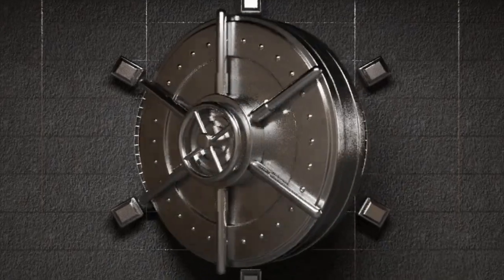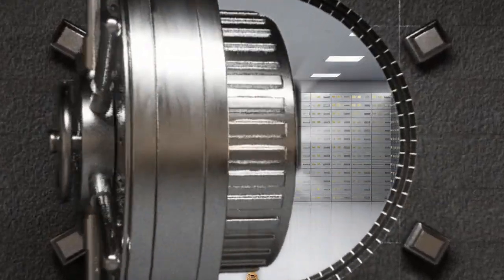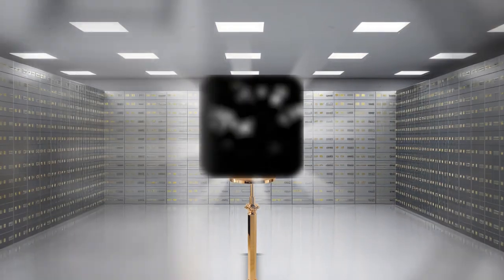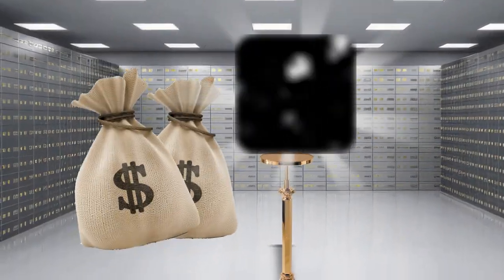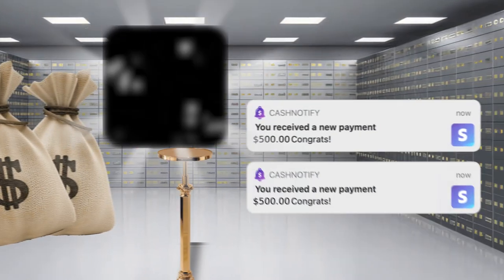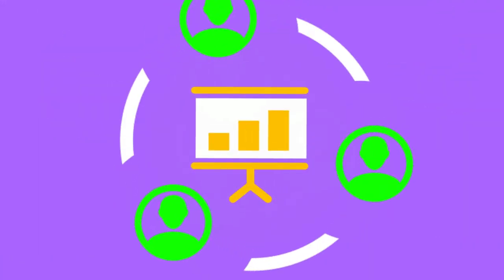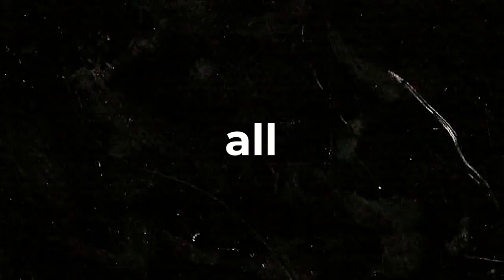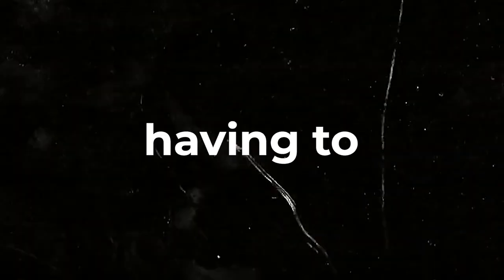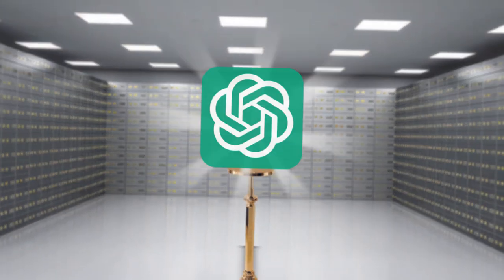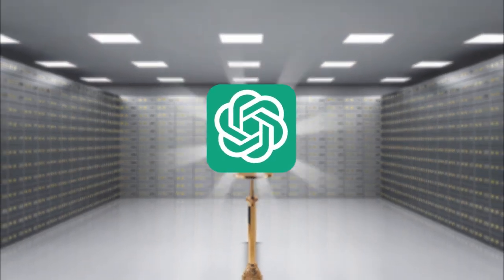Imagine having access to a secret weapon that can effortlessly make you more money, increase your sales, and skyrocket your dropshipping profits overnight, all without having to do the work yourself. Well, that secret is ChatGPT.